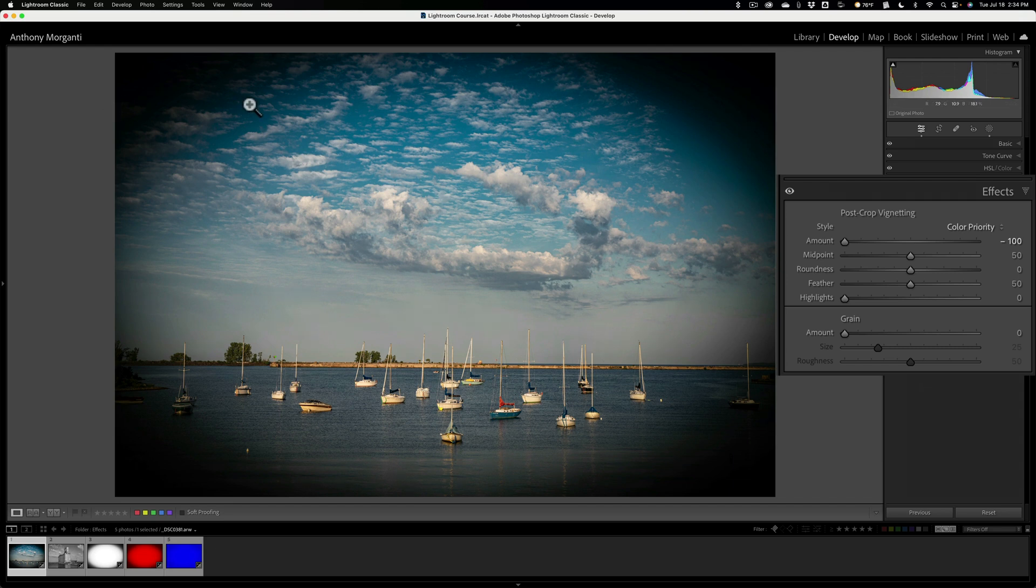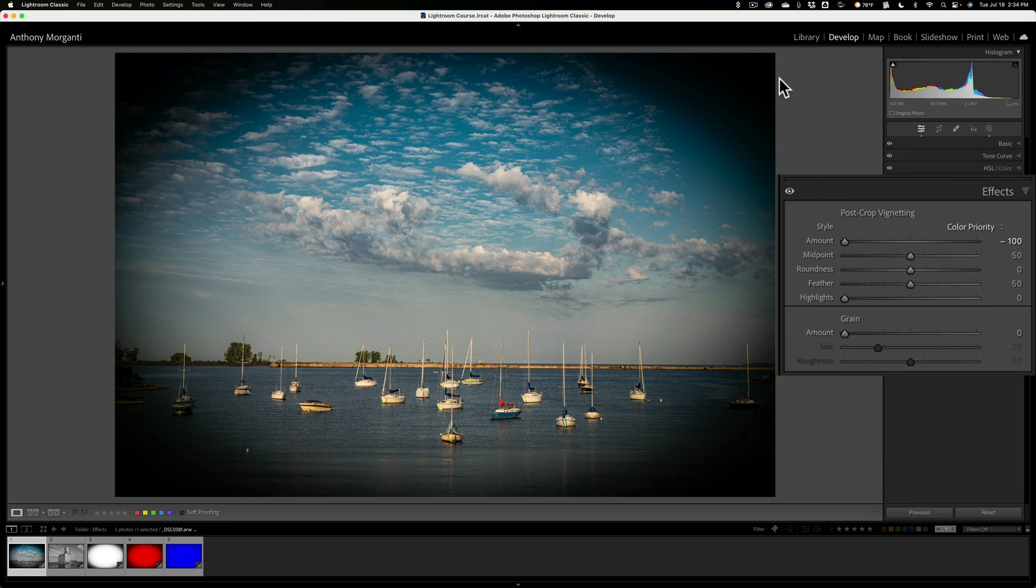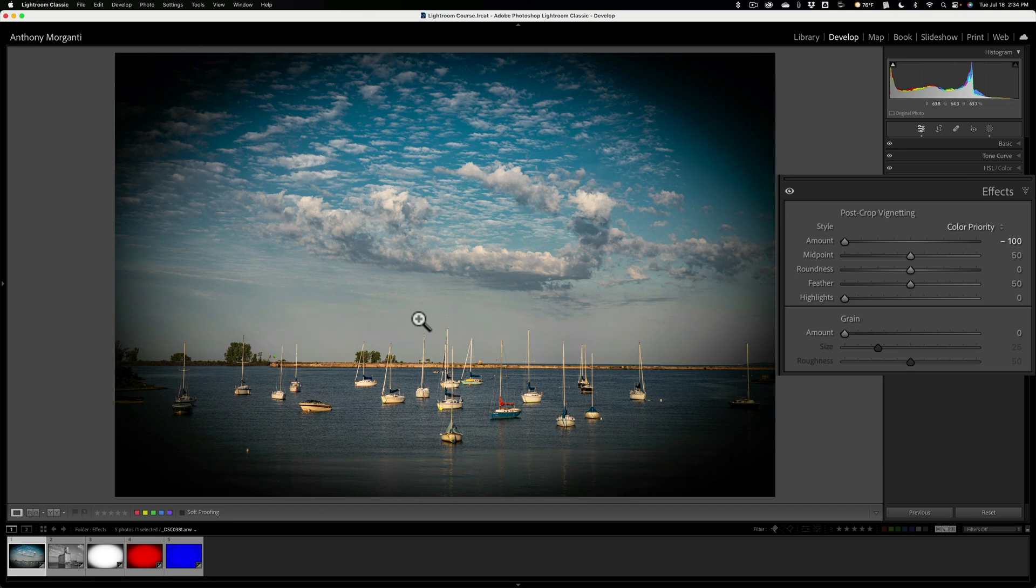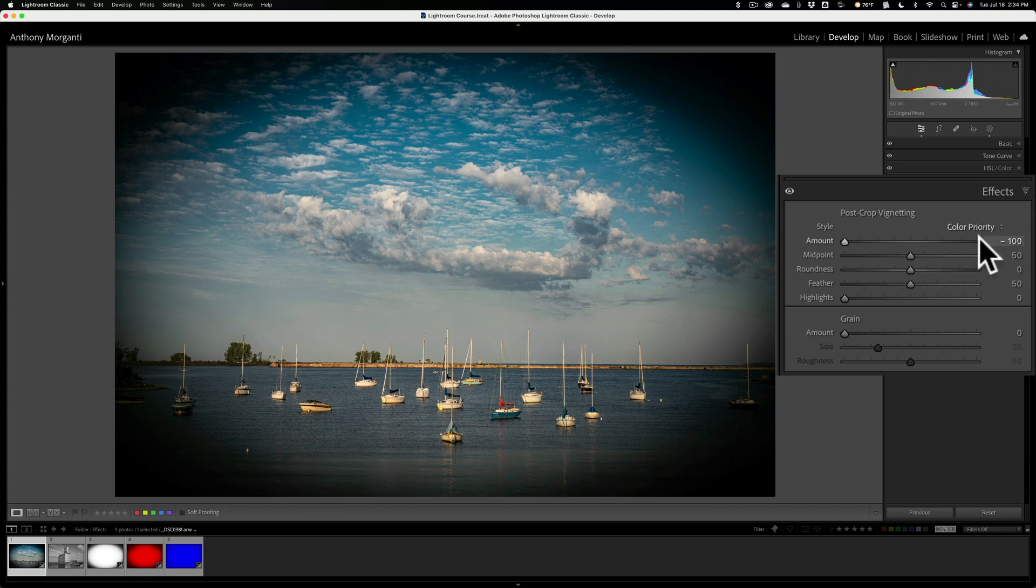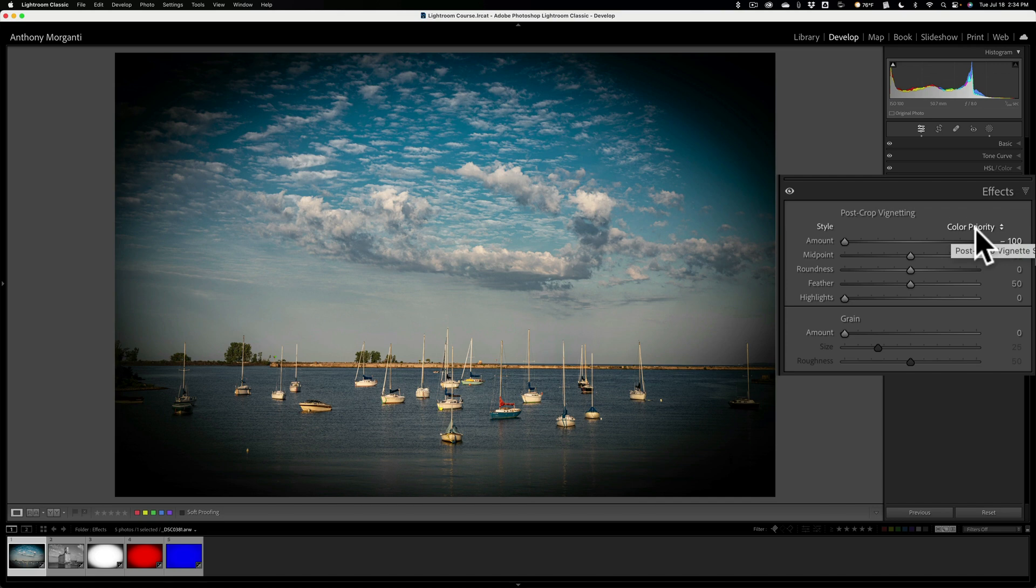Usually when I apply a vignette, I apply a dark vignette because I feel that if I darken the edges of an image, it will help push everyone's gaze more towards the middle, the brighter part of the image in the middle. And I just use highlight priority. I very rarely will use any other of these styles unless I'm not getting what I want with highlight priority. I just don't like the way it looks. Now, as far as paint overlay is concerned, that's the third style.